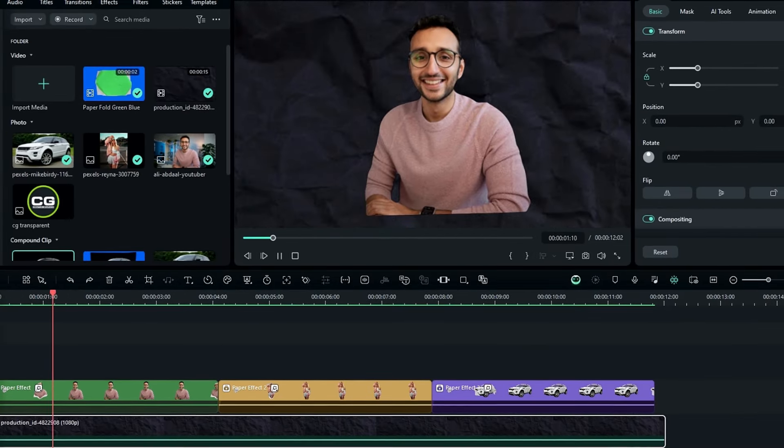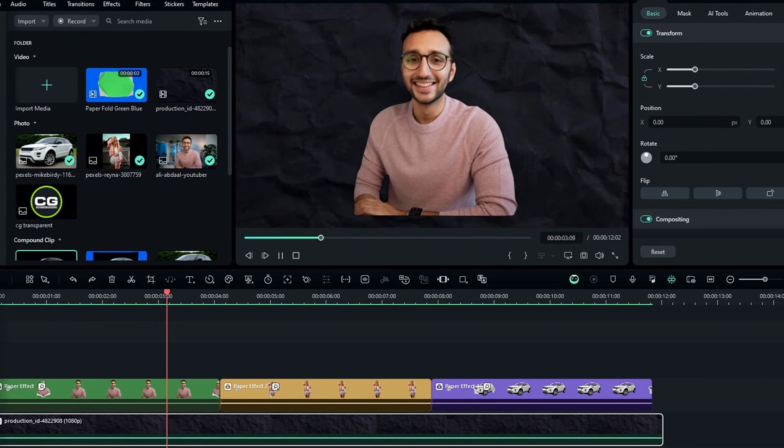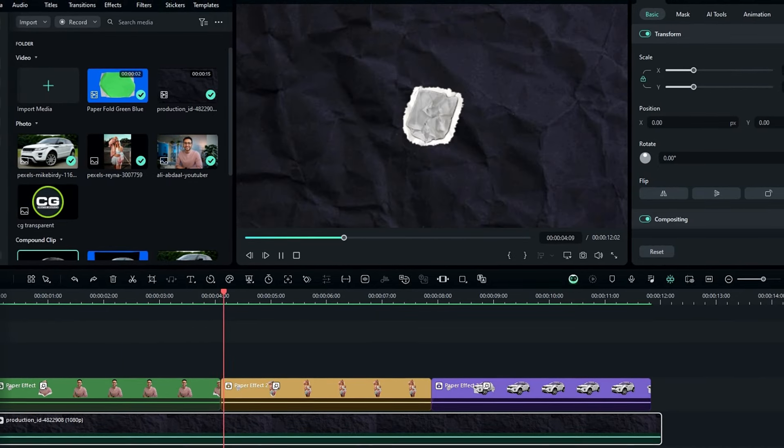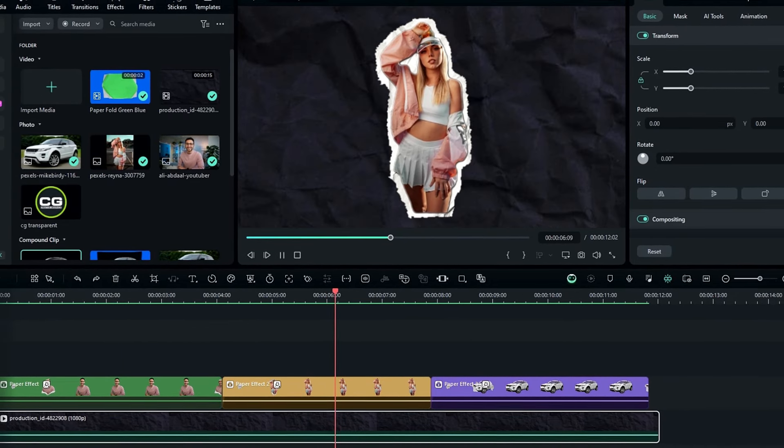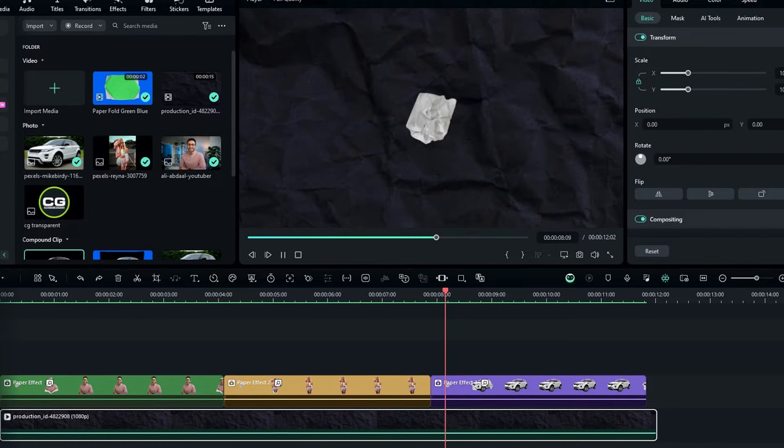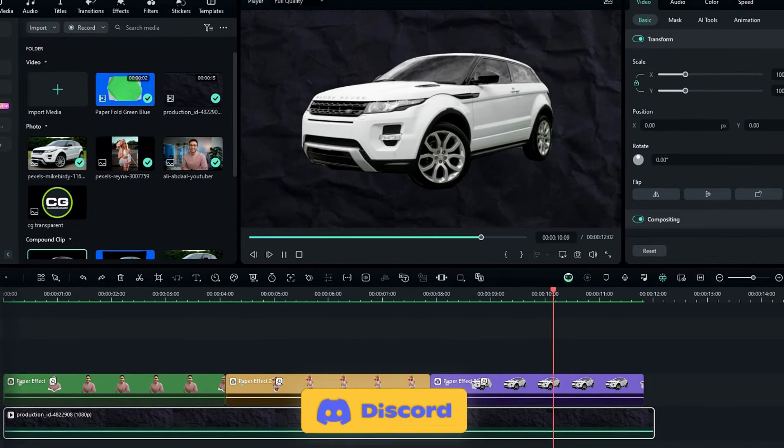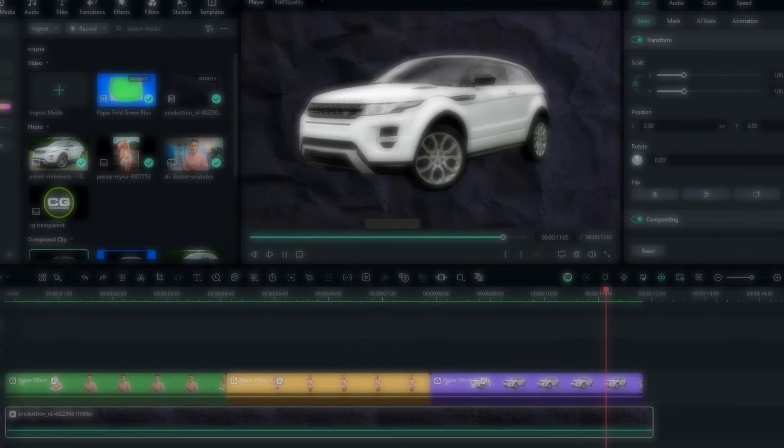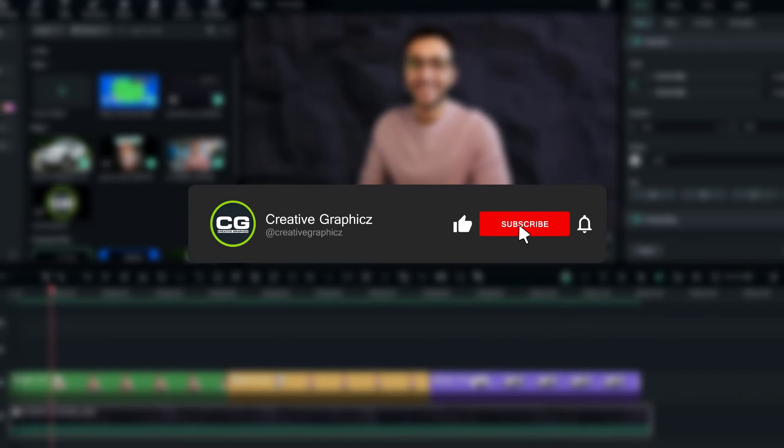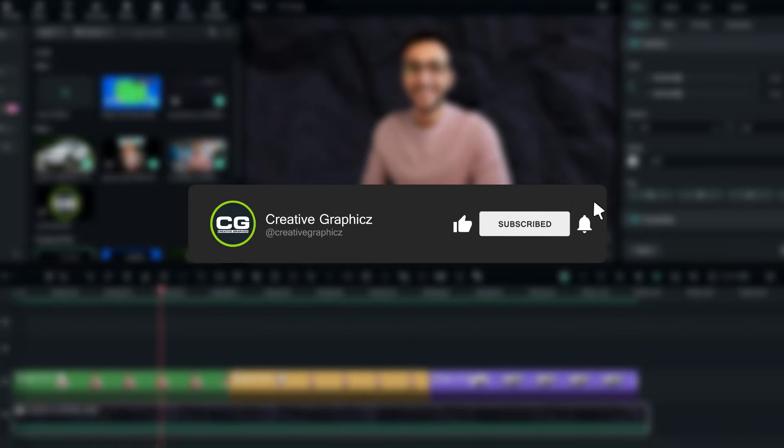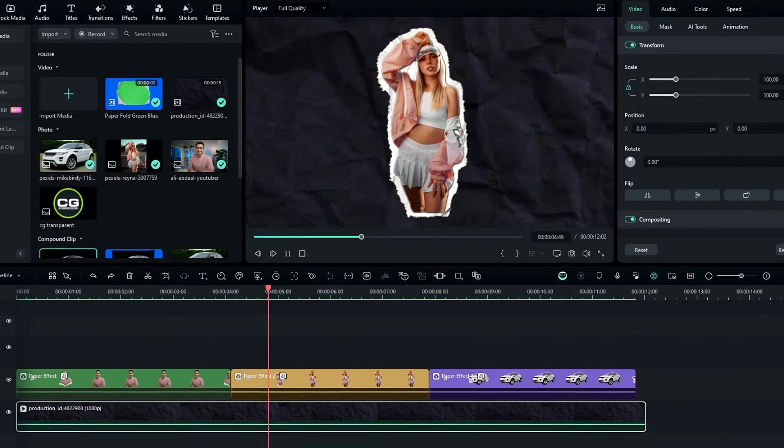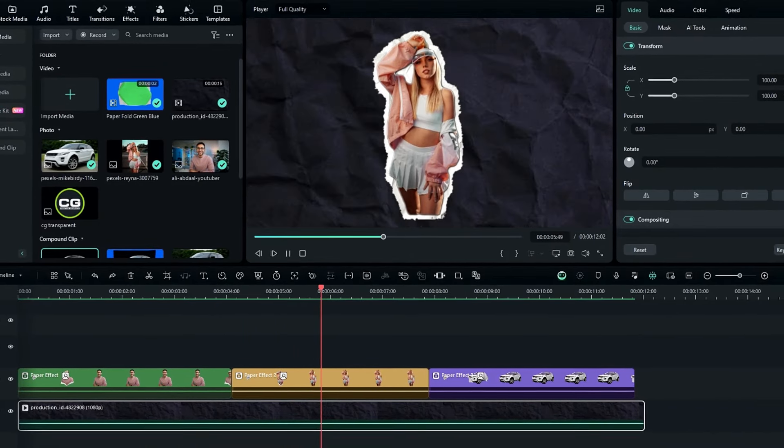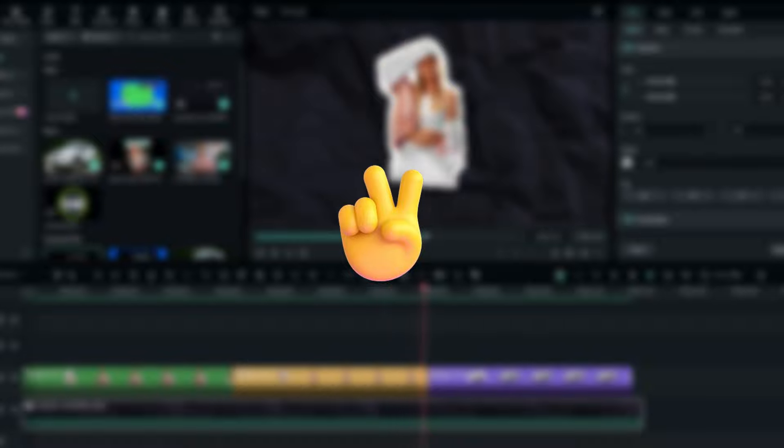So guys that's how we can make a paper folding effect inside of Filmora 13. So I hope this video helps you. And you can download this template through my discord server. And also if you like this kind of tutorial, please leave a like this video and be sure to subscribe to my channel, and leave a comment. So let's meet up the next video. Take care and peace.